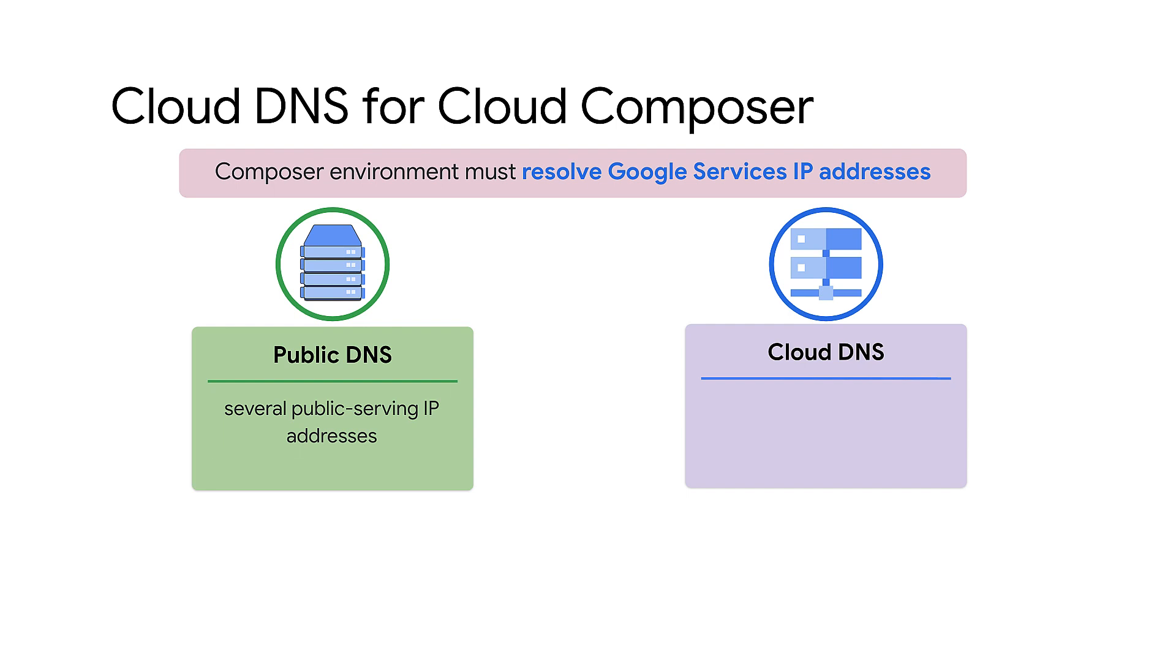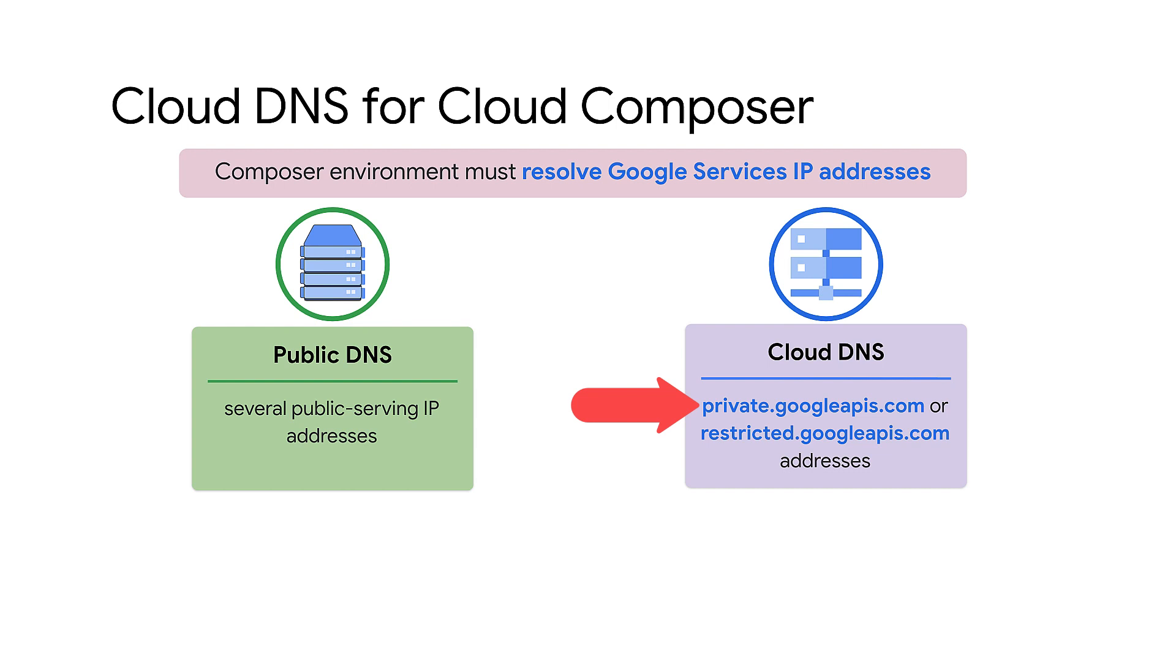With Cloud DNS, you only need to configure connectivity to Google APIs and services through private.googleapis.com or restricted.googleapis.com. Hence, Google Cloud recommends configuring Cloud DNS.